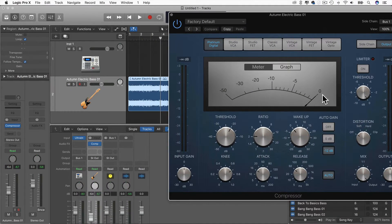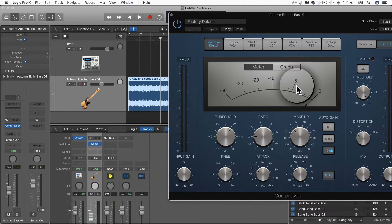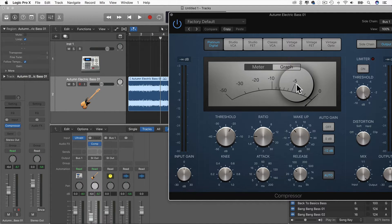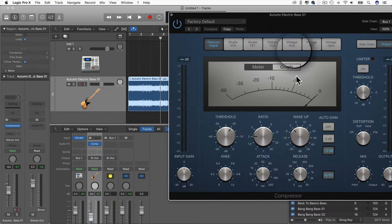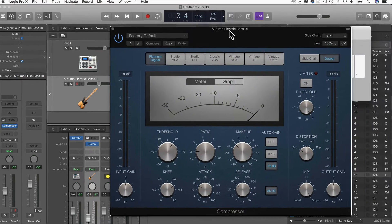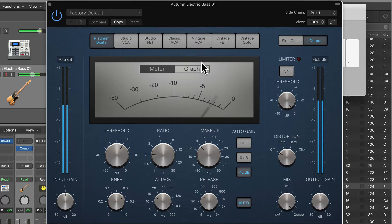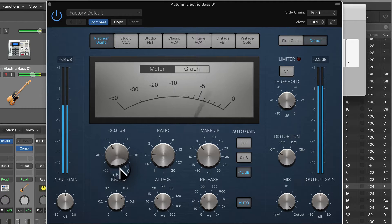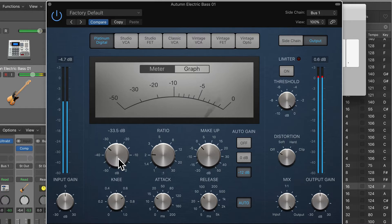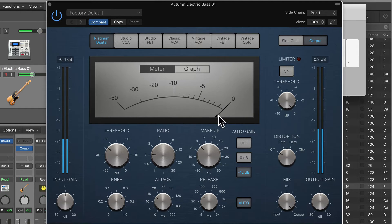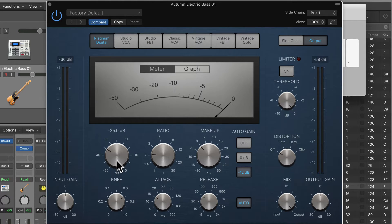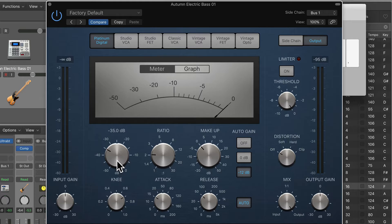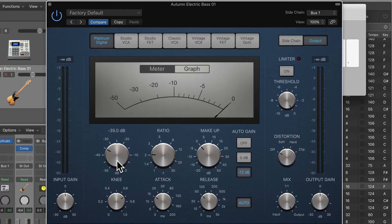And now remember the needle was just hovering around minus five because the bass input was loud enough for it to do that. That is now just going to work to the kick drum. And as I turned down the threshold there, the gain reduction increased when the kick drum happens.